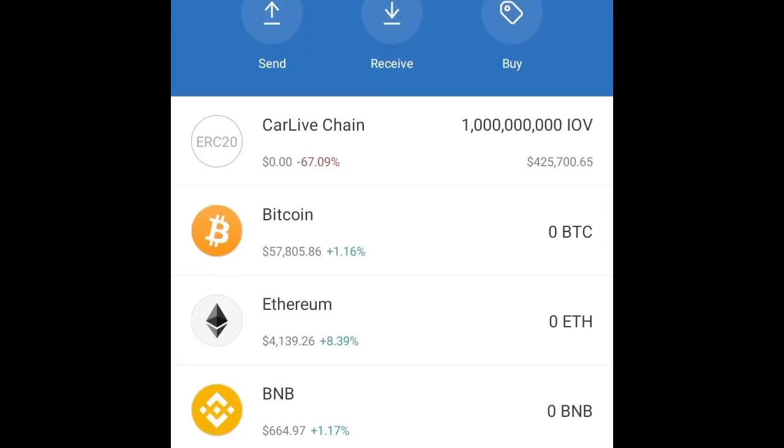Hello, welcome to my YouTube channel. Today I would like to talk about how to swap your CarLive token or any other tokens on Trust Wallet. This methodology works on Android phones.